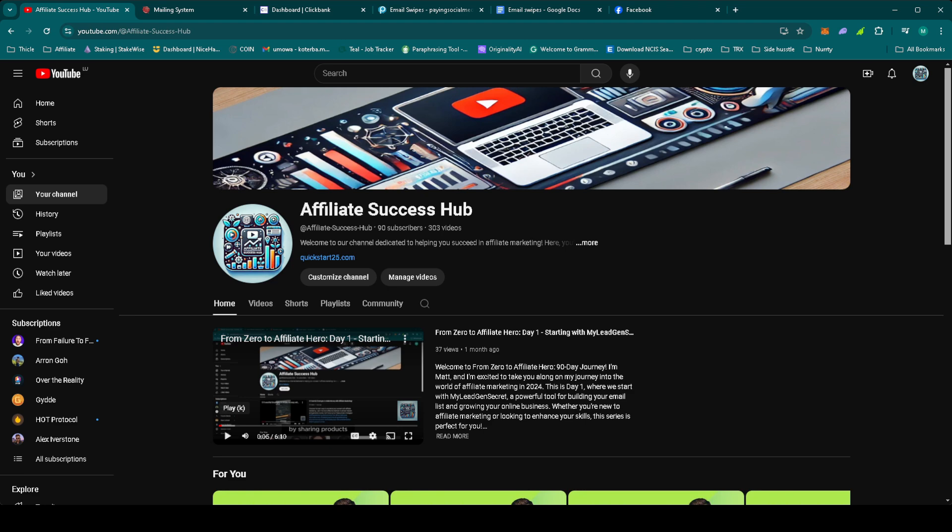Thanks for watching and I'll see you tomorrow as we launch into a new promotion and keep driving towards affiliate success.